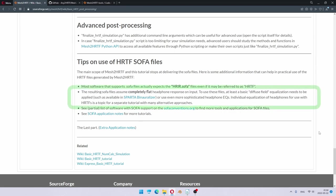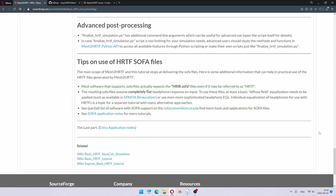Also, it's good to know that these SOFA files expect completely flat headphone response on input. As you probably know, normal headphones are not flat. They have their own specific target frequency response, which needs to be compensated if they are going to be used together with these SOFA files.